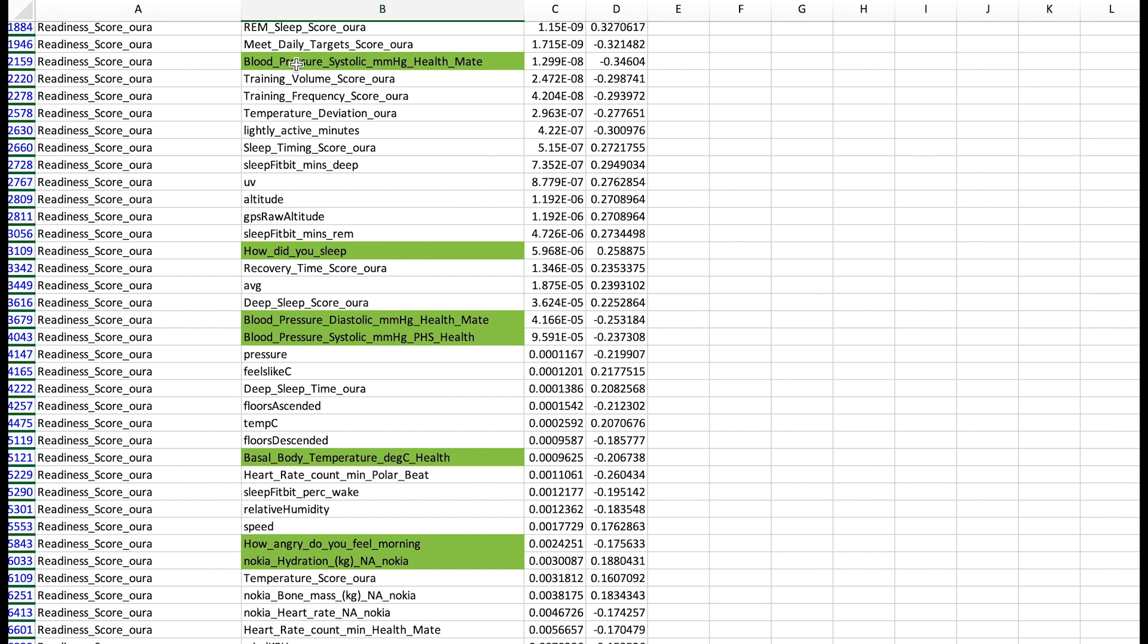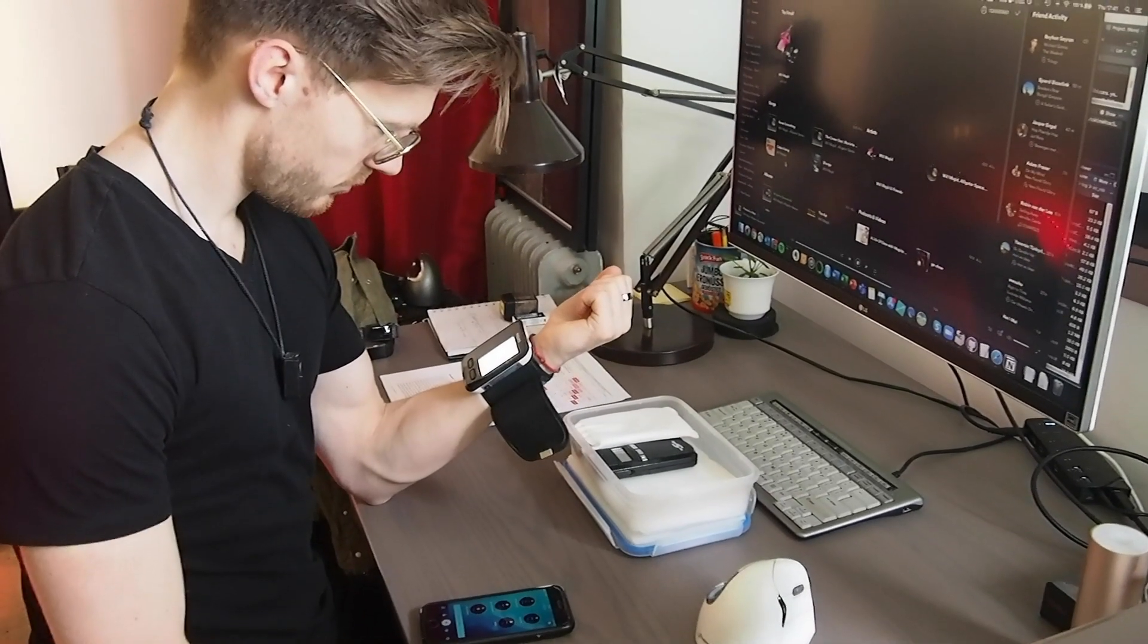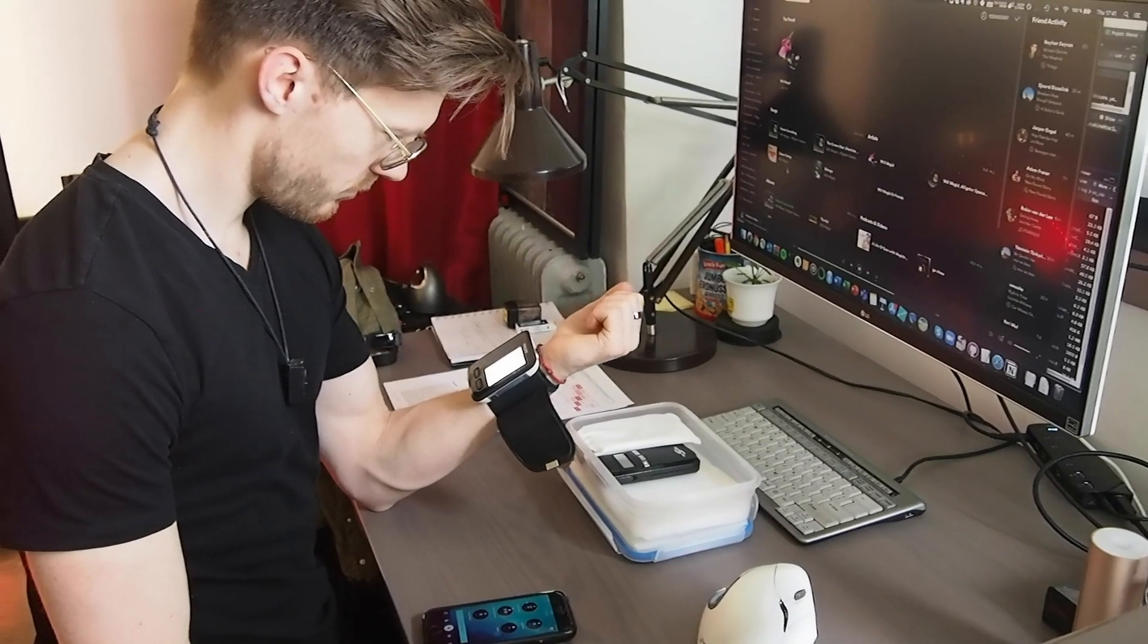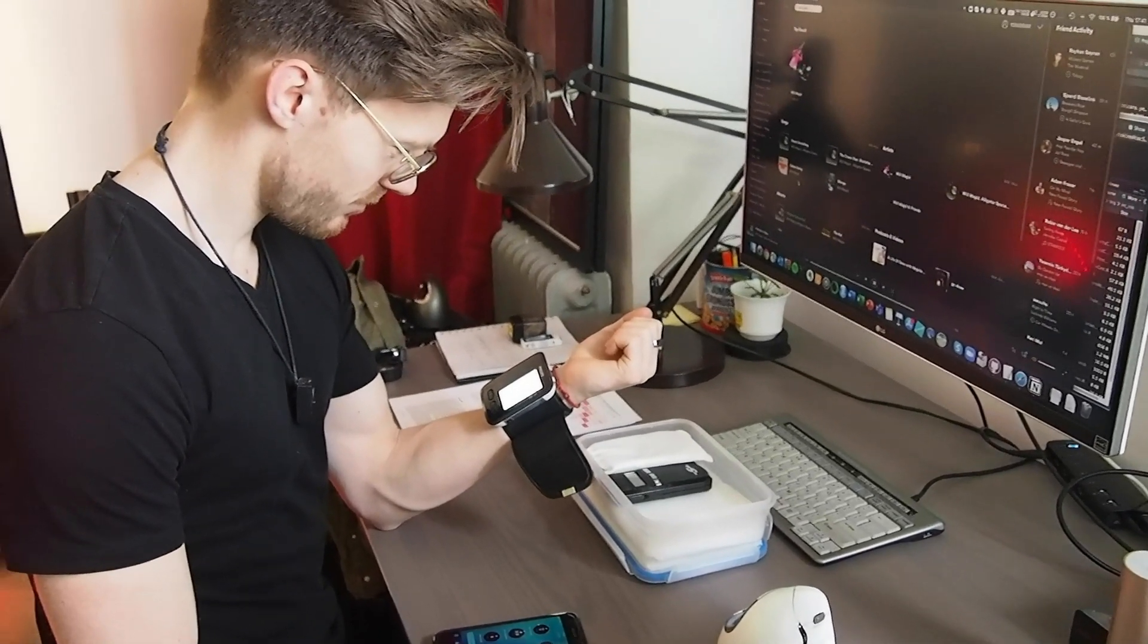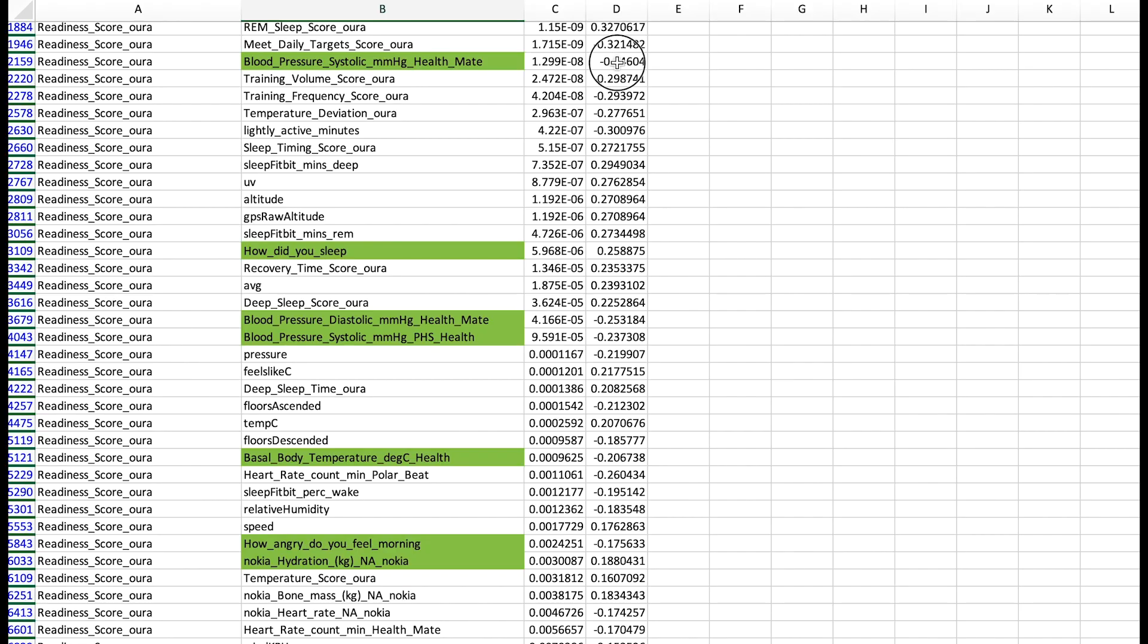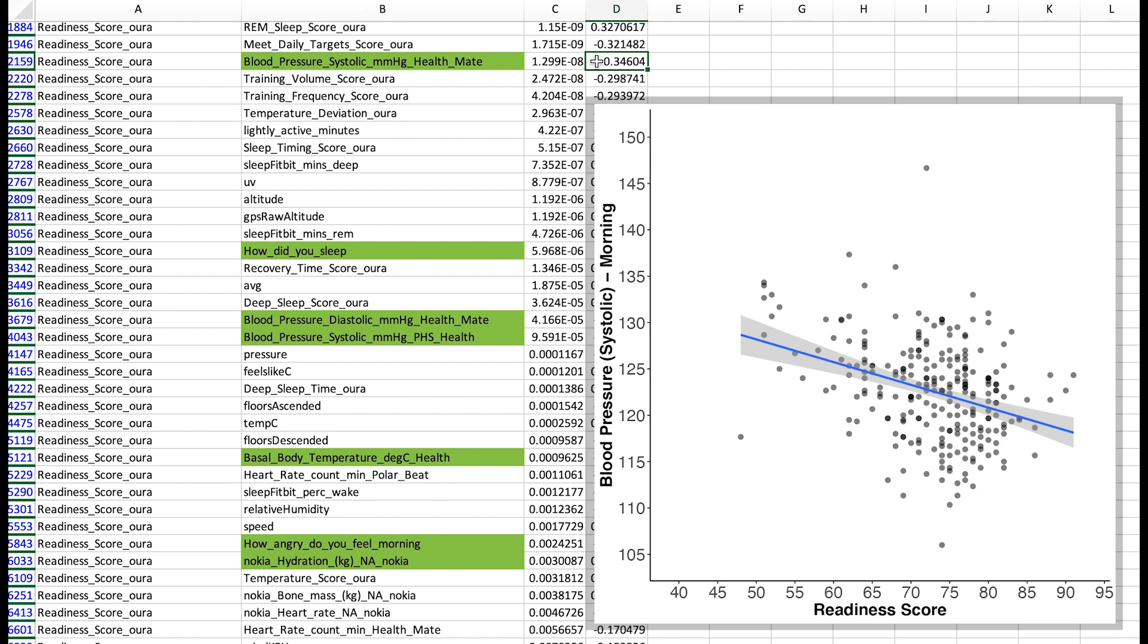And what you can see as we saw before is that the readiness score associates with blood pressure. But in addition to looking at the association we can also see in which direction the association goes. So if this value here is negative it means there's a negative association. So the higher my readiness score here the lower my blood pressure since this value is negative. This makes sense because if I slept better my blood pressure might be lower.